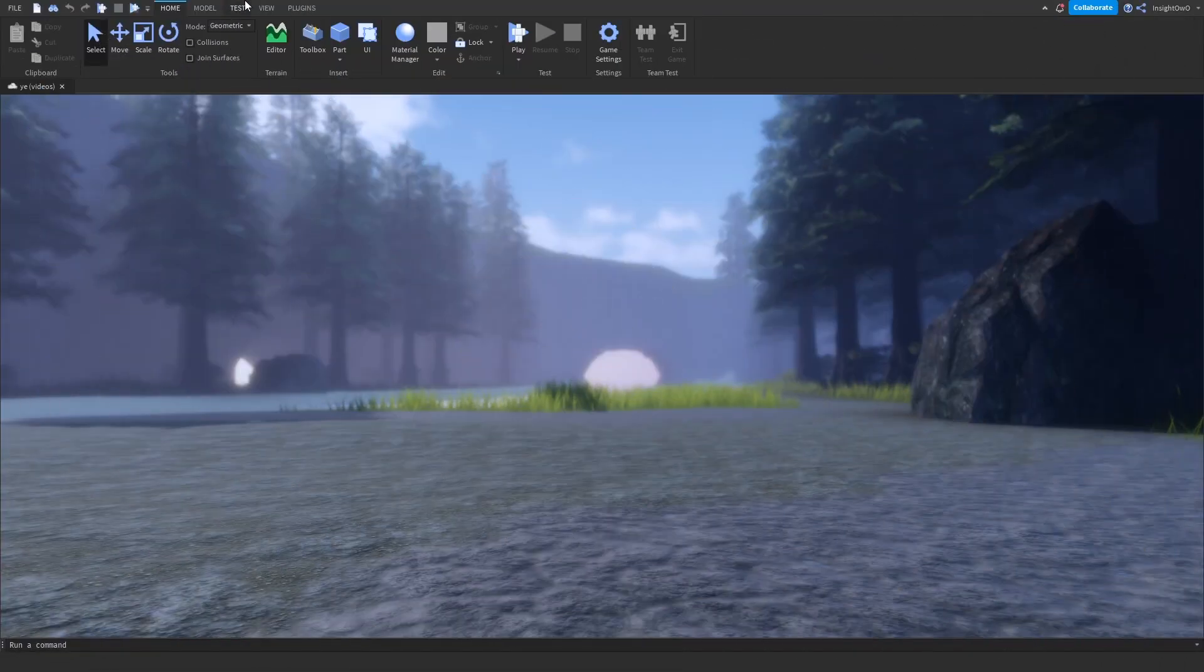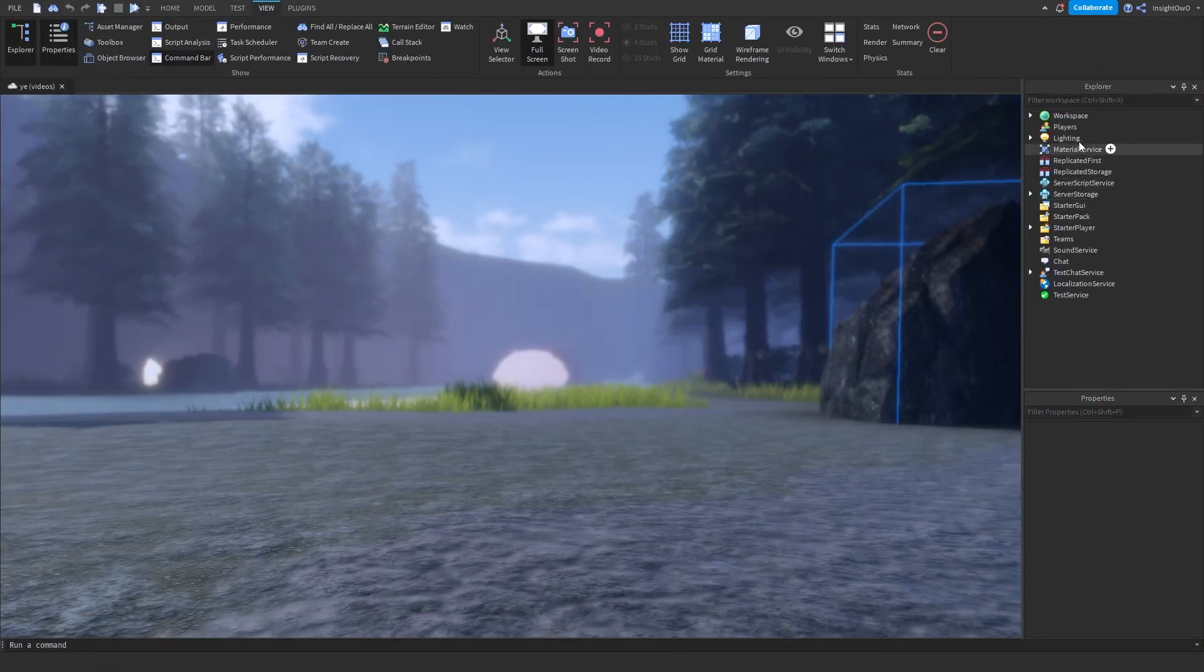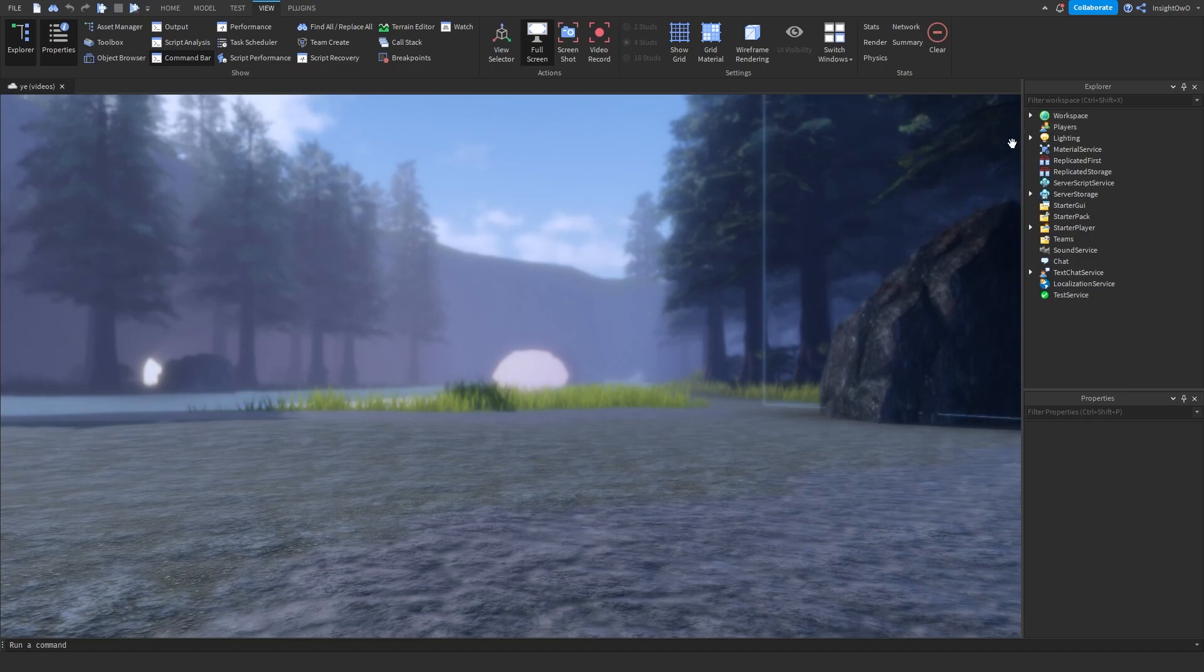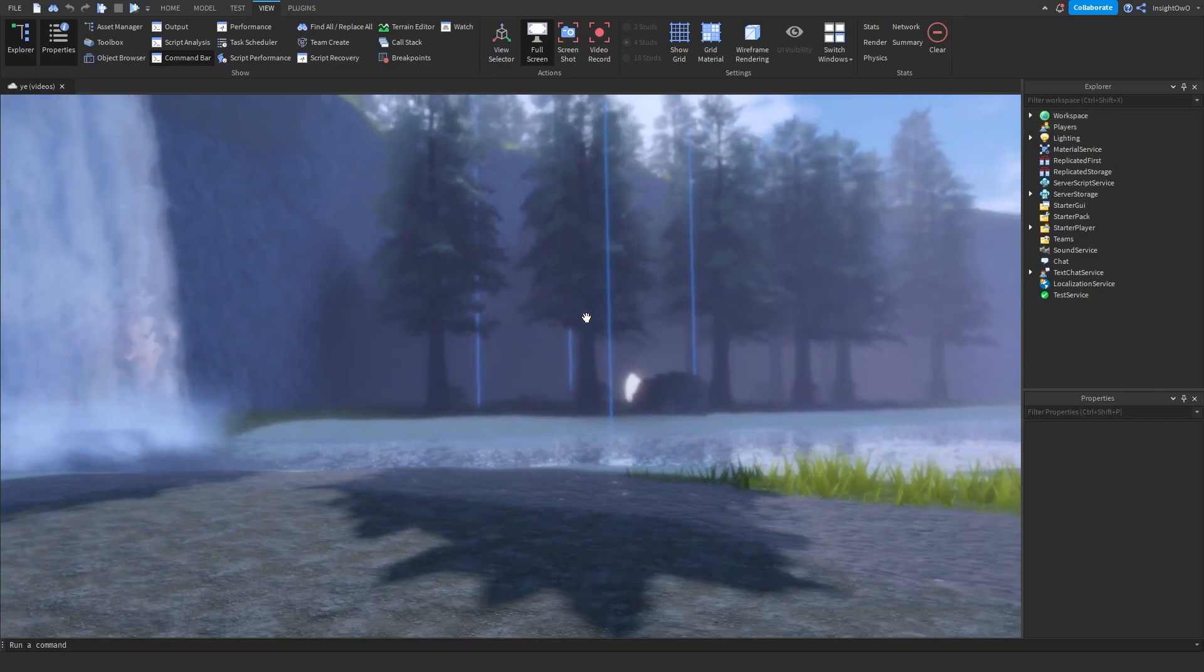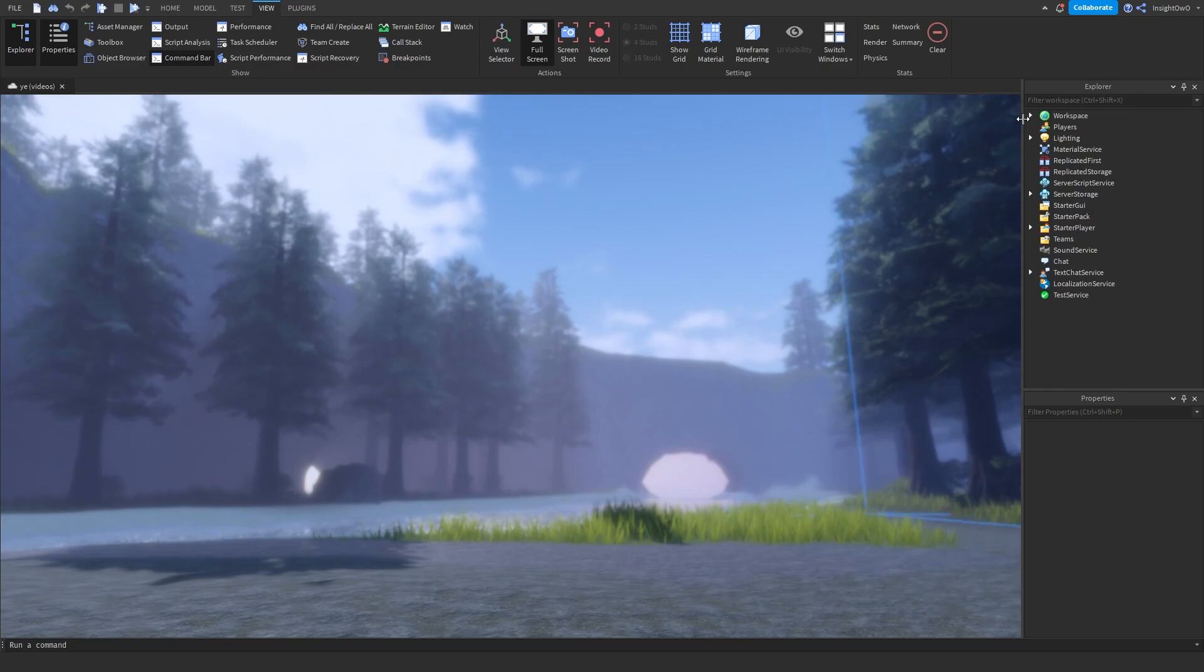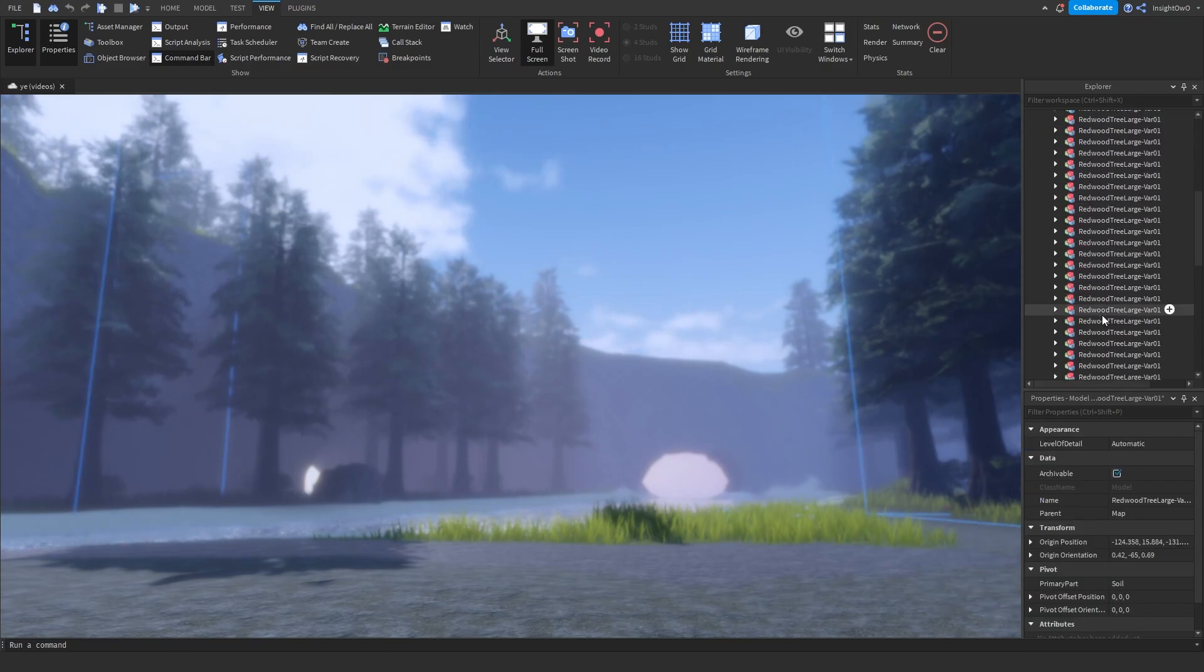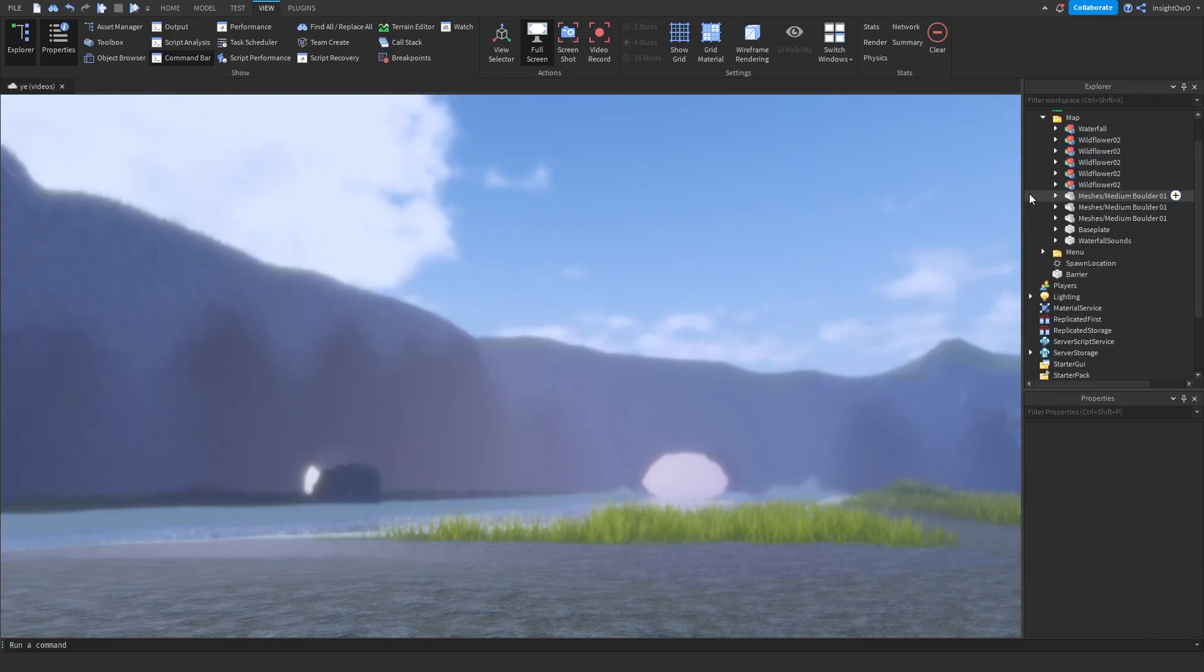So first off, go into View and open Explorer and Properties. Now inside of Workspace, we need to get the assets we want to load. Just for this video, I'm going to be loading all these trees. So select all the assets that you want to load, which is these trees right here for me.